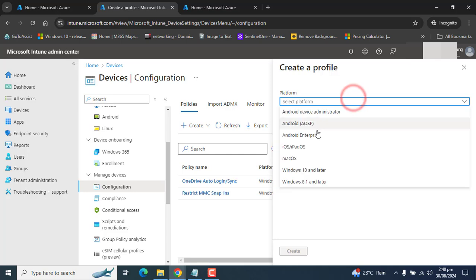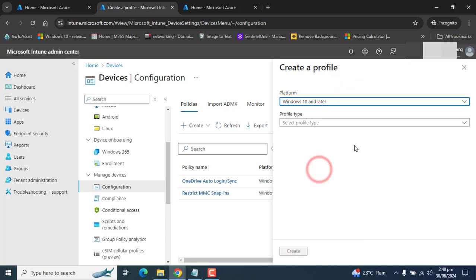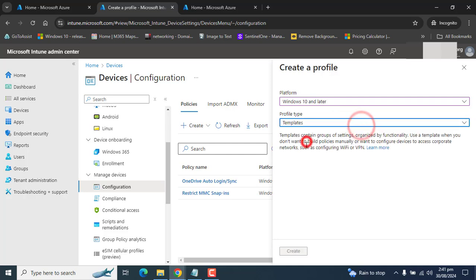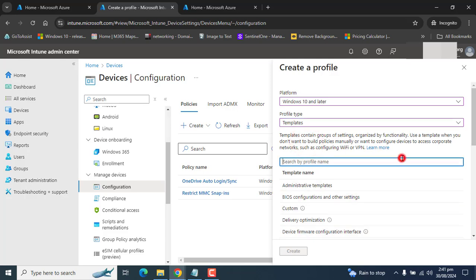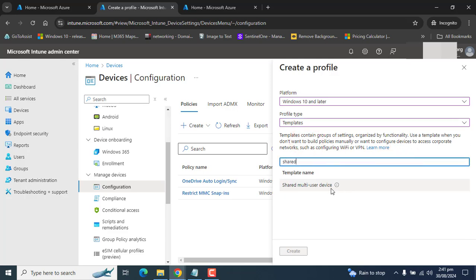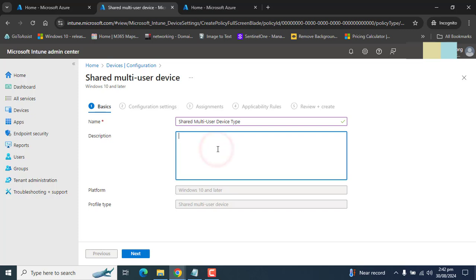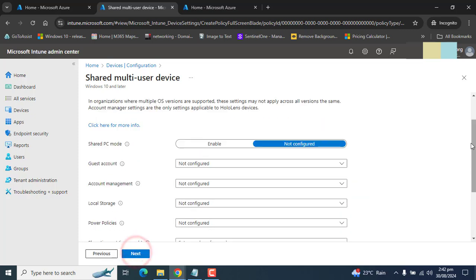In the platform, please select Windows 10 and later. We can also assign this profile to mixed device types or different versions of operating systems. So in the profile type, let's go to templates and select shared multi-user device and hit create. Now let's enter the description. I am pasting the same information in the description and hit next.